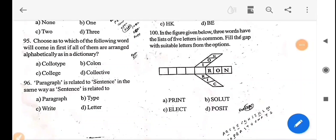If this video was helpful, please like and subscribe to the channel. Also check the description for additional practice question IDs. Thank you.